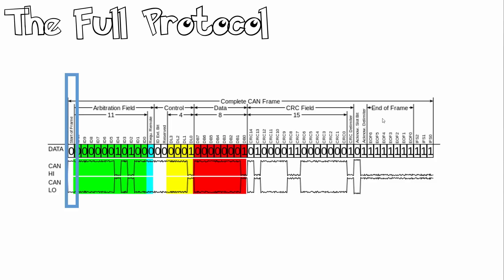If we start over here with the start of frame, this denotes the start of frame transmission and indicates the beginning of a message. It starts with a dominant logic 0 bit.